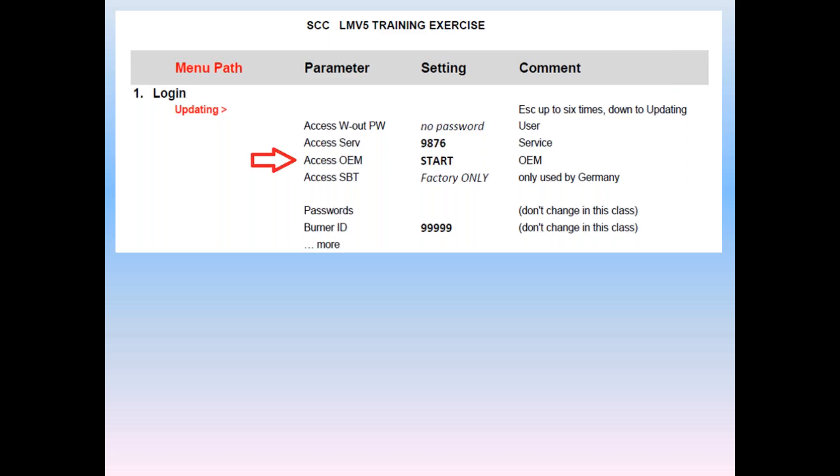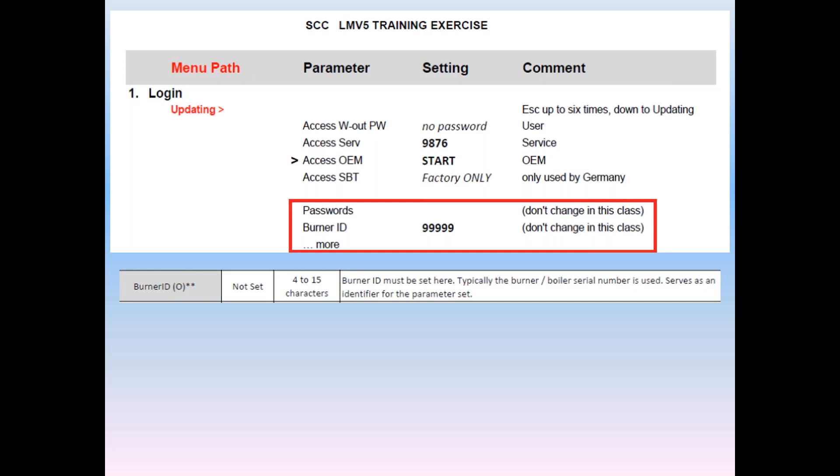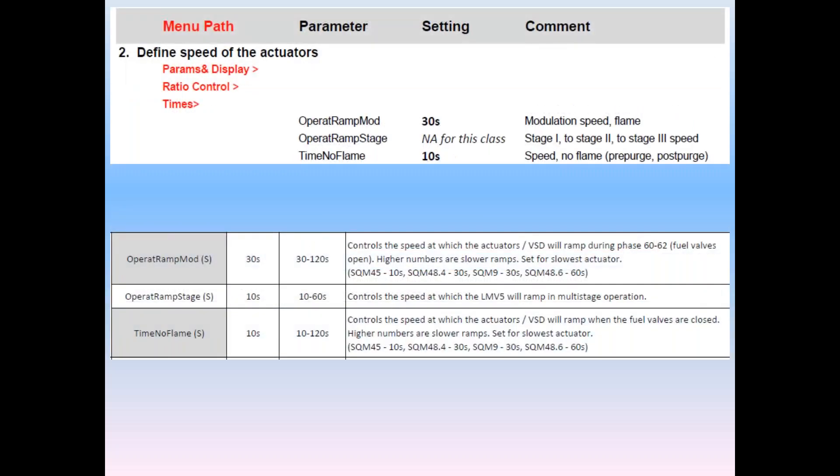Every unit must have a burner ID in order to run. The burner ID has to be between 4 and 15 characters and there is no default. Best practice is for each unit to have a different ID. Much of the configuration is completed while the LMB-5 is, in fact, in the thick of an error, such as no fuel train. No worries, we just press escape and continue to set the unit up. Resetting the fault will not help until the settings are corrected. So, let's go on to number two and define the speed of the actuators.